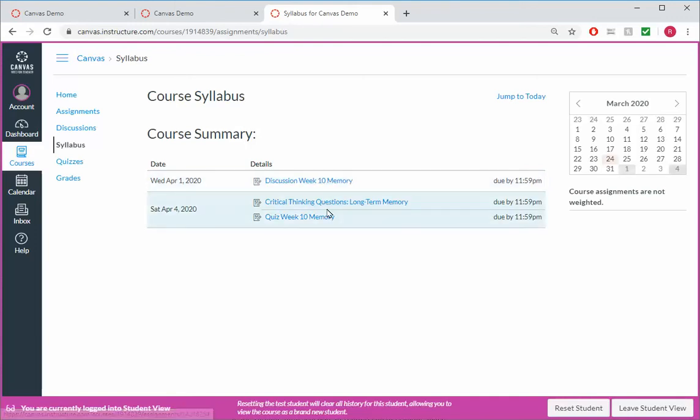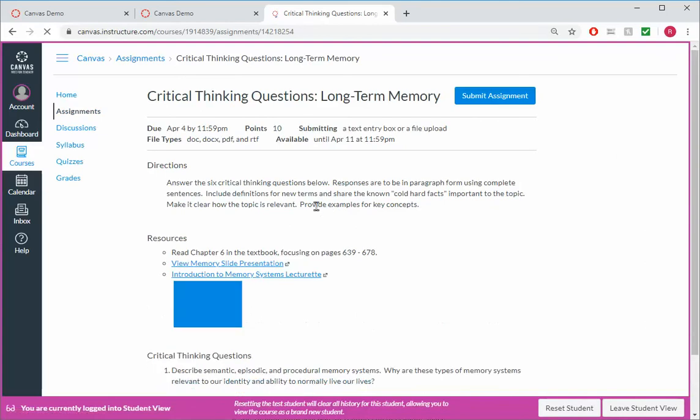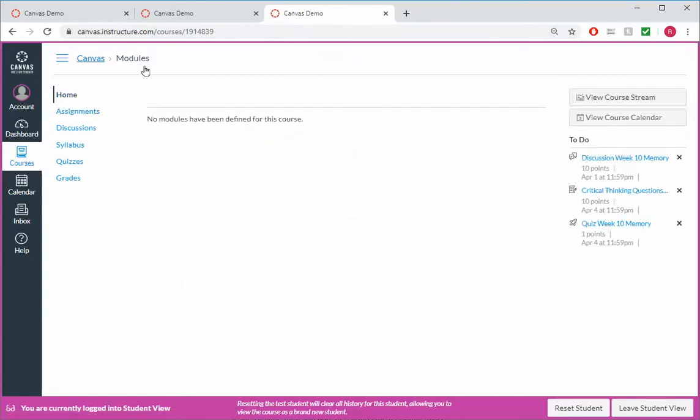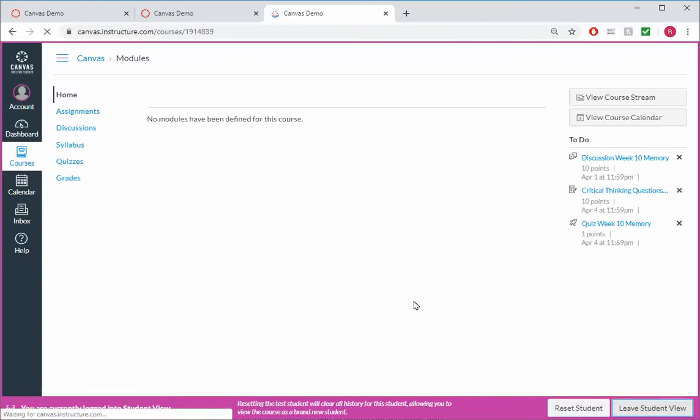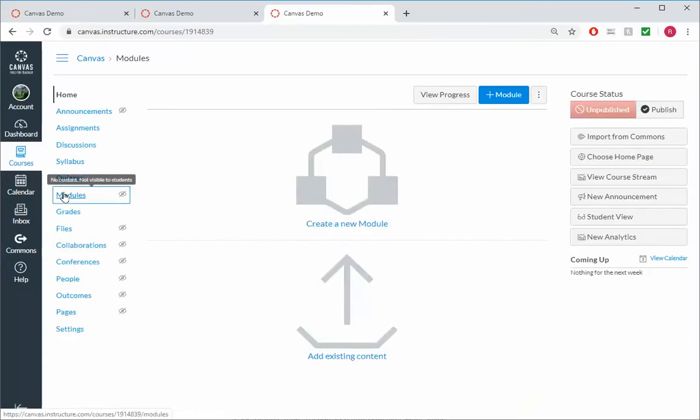That's one of the reasons why we were sneaky in terms of the critical thinking questions. We added in the content right here as part of the directions. But let's say we wanted to create a module that would organize everything together, including the content that the student needs to study.